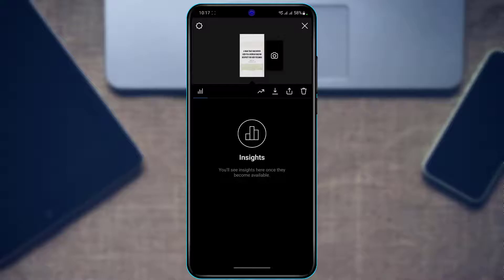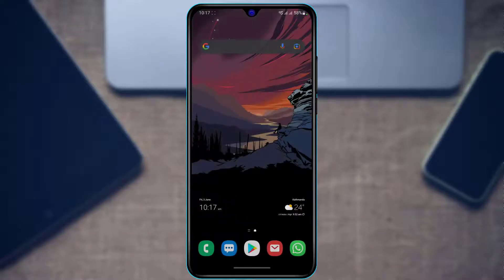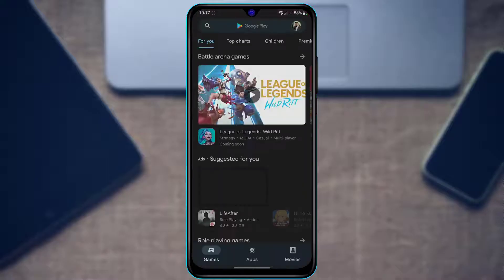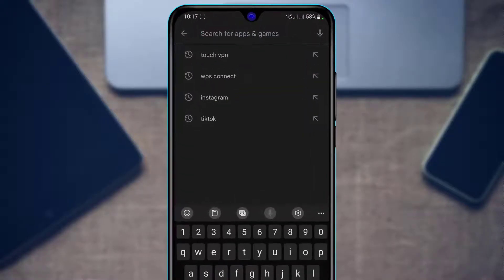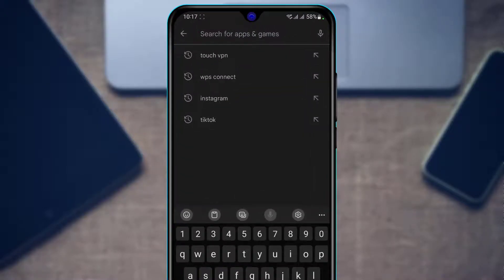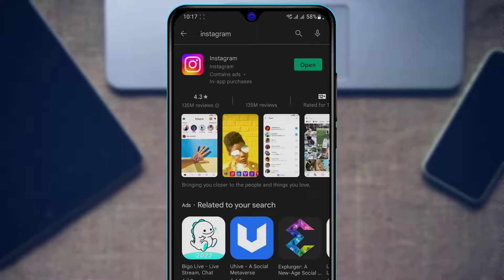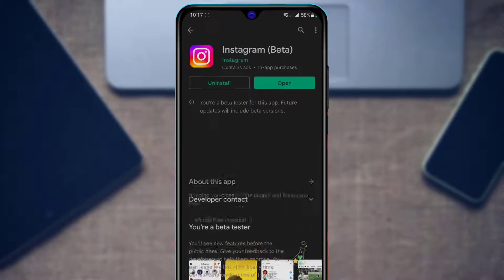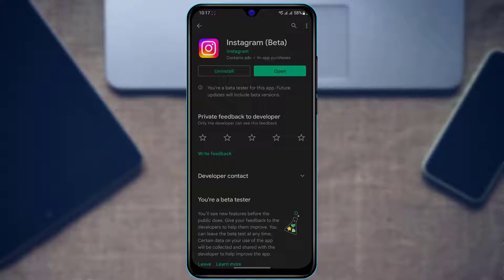The first thing we would recommend is you want to open your App Store. In the search box, type in Instagram and first of all check whether you have an update available or not. If you do have an update available, go ahead and tap on the update button for both Android and iOS devices.